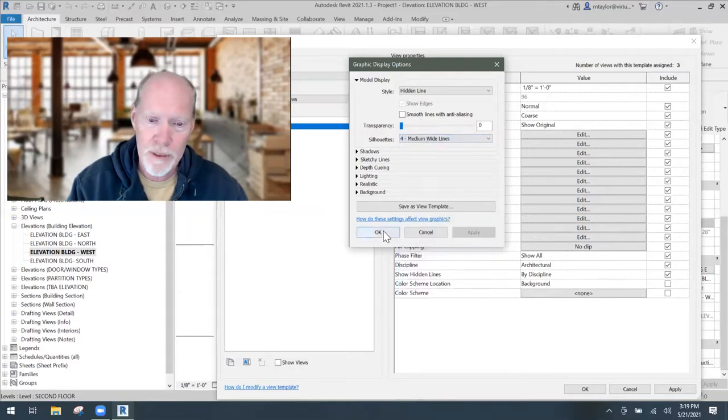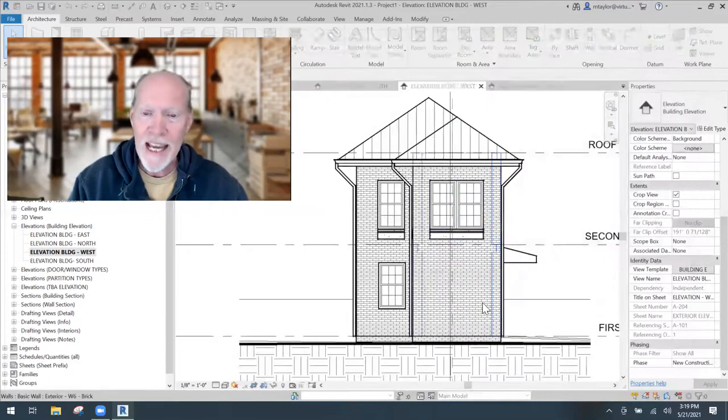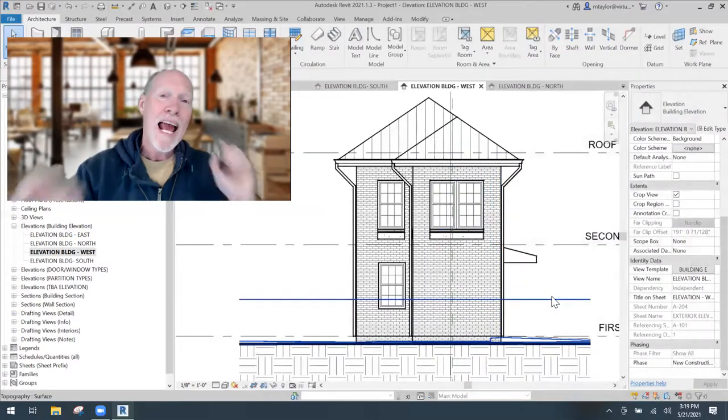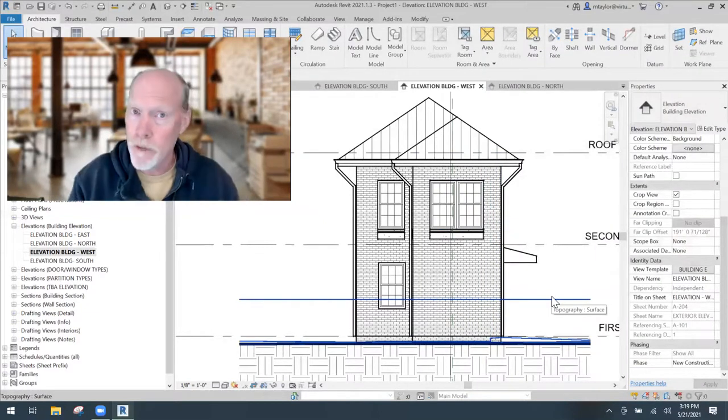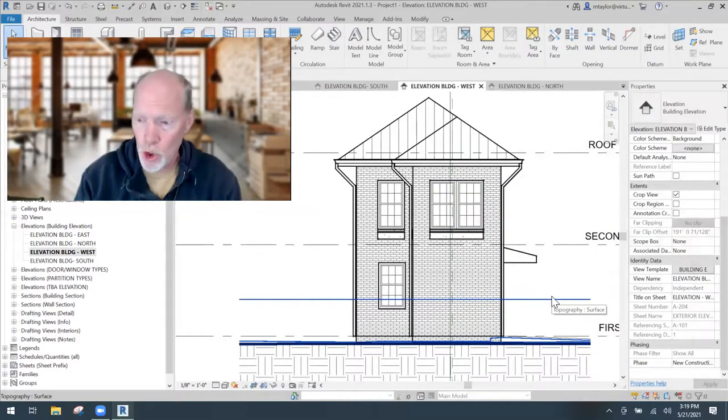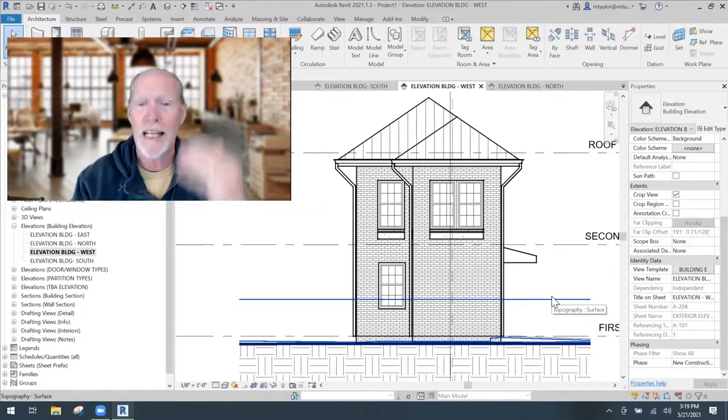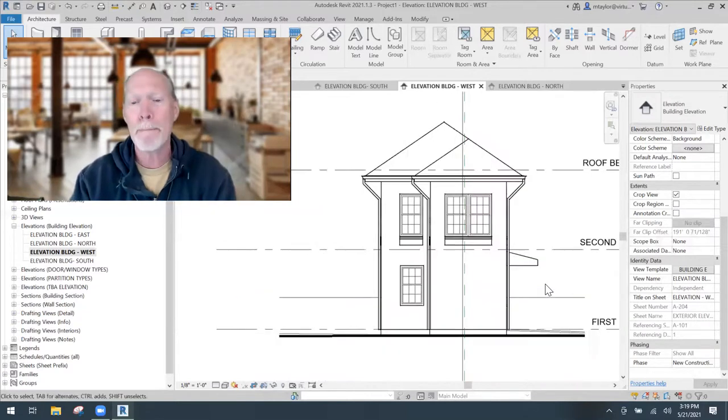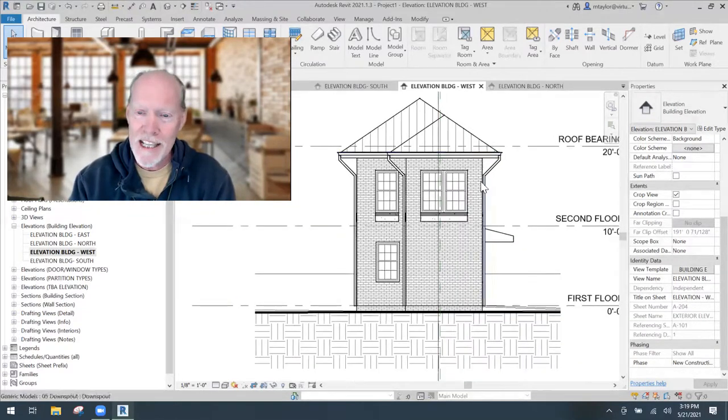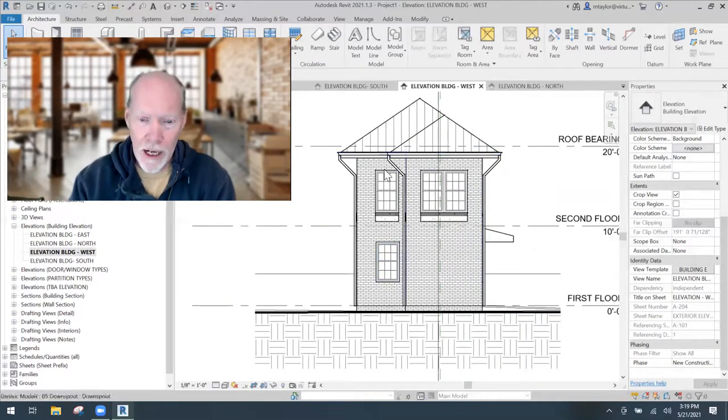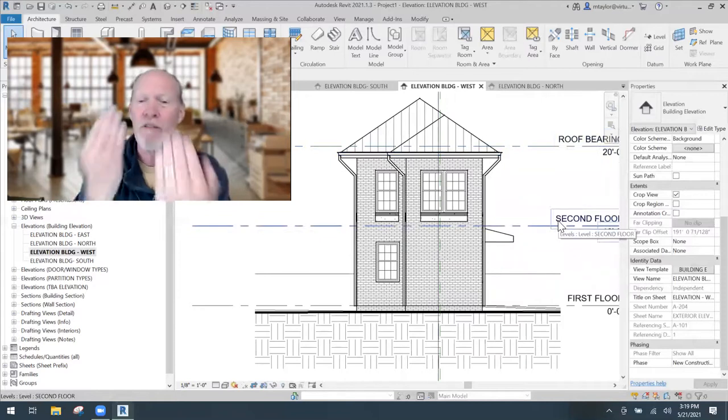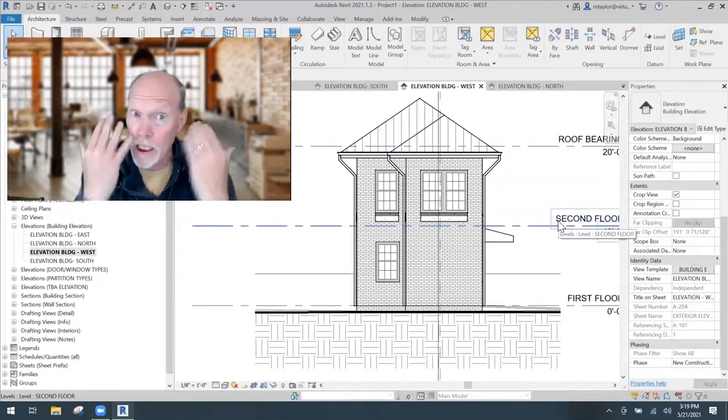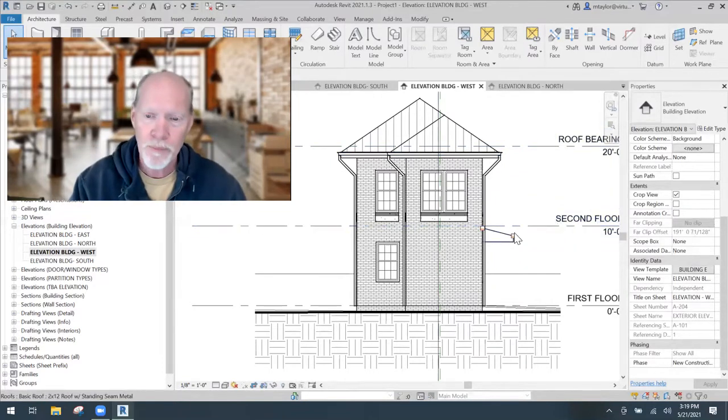I'm going to say apply, okay, and okay. And now every single elevation view that is using this view template is popping like this. You can see the hard outline around stuff. And it makes this visually a lot easier to see.